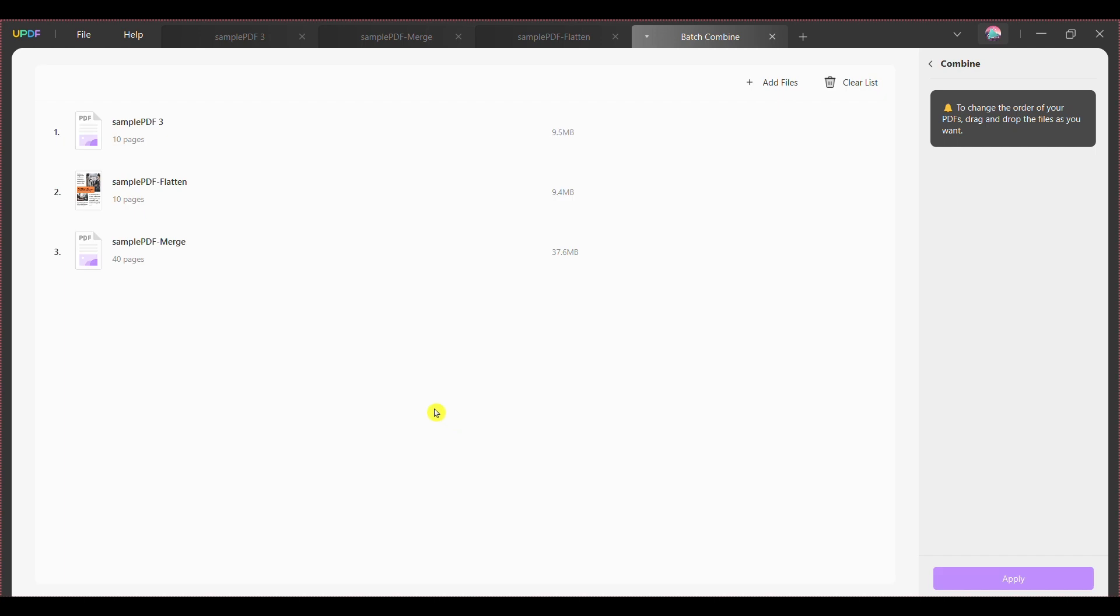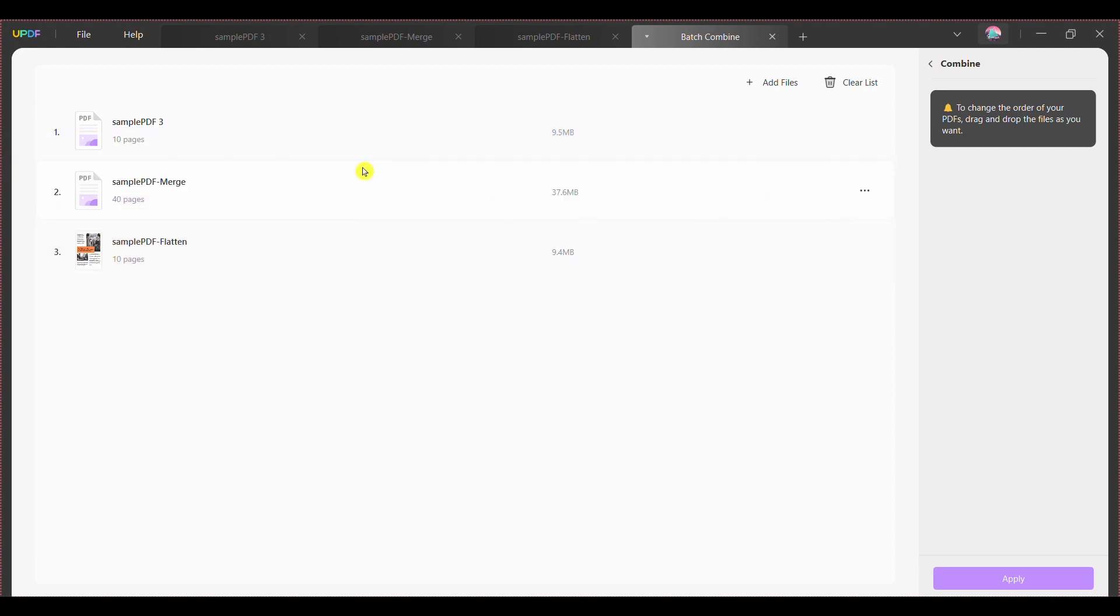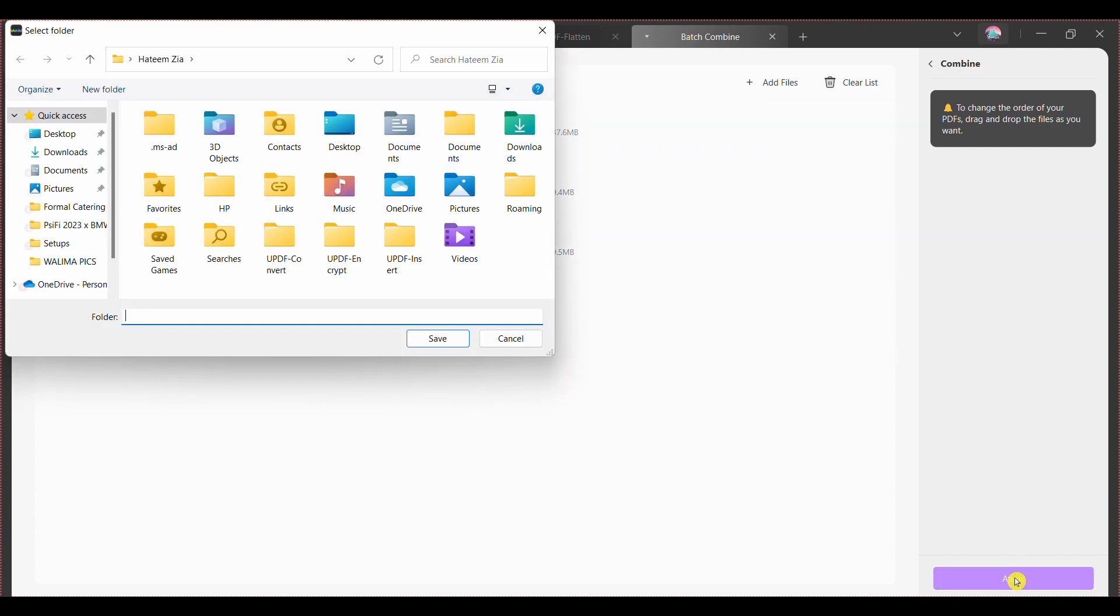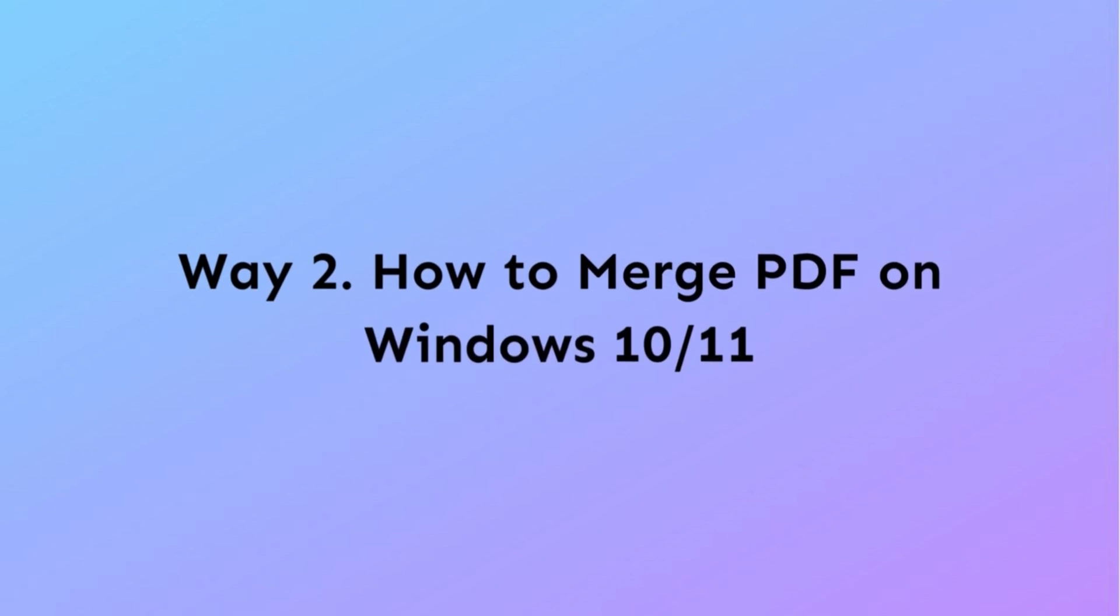Step 4: Once you have successfully imported the required PDF files for combining into a single document, you can drag and drop any respective file to change the order before combining the files. Once done, click the apply button, choose the file location and press the save button.